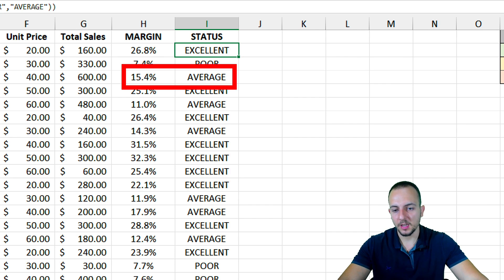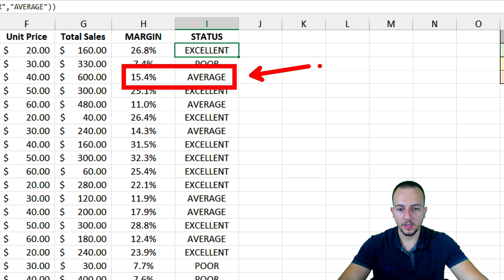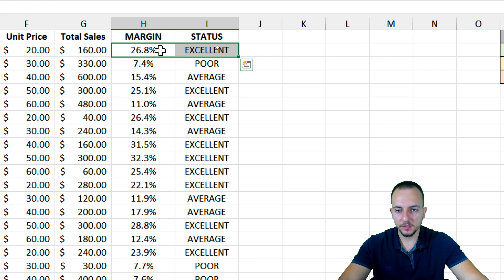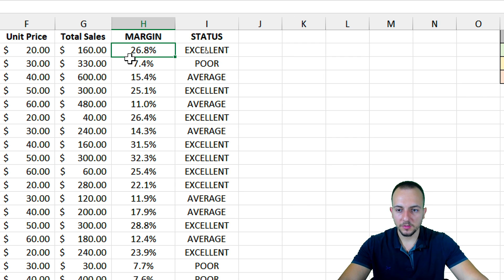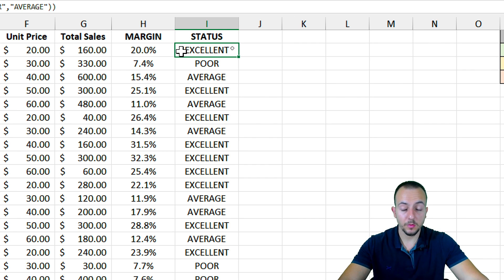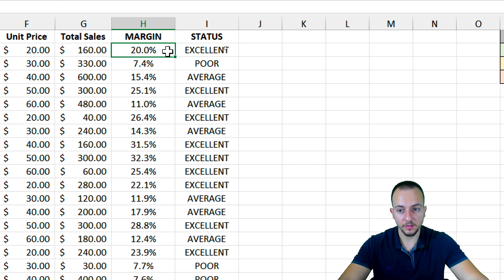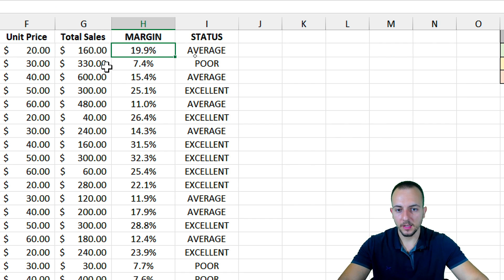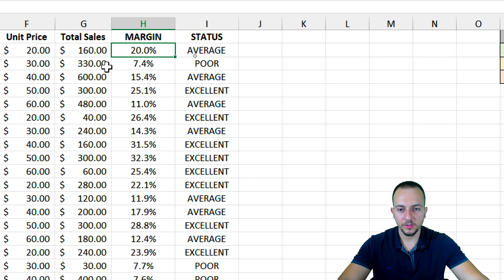And something in between 10% and 20% shows 'Average' — it's working. I can also change the numbers to verify. Instead of 26.8%, I'll change to 20% — the status still shows 'Excellent', which is correct. Now I'll change to 9.9% — now it shows 'Average'. And if I change to 9%, it shows 'Poor'. So it's all working correctly.